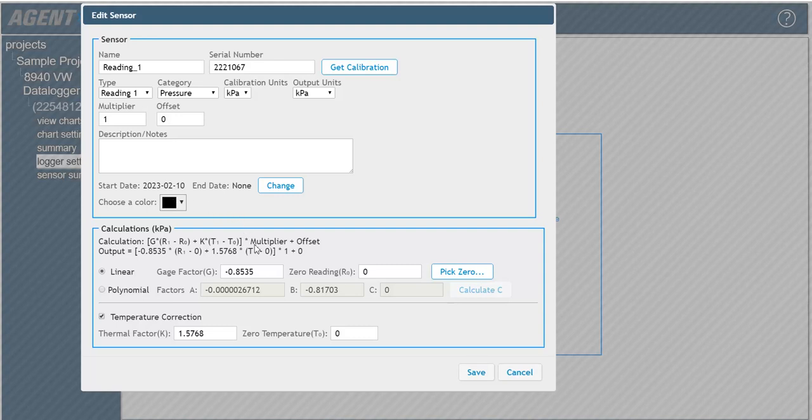If the gauge factor was not already downloaded from Geokon's online database, enter the linear gauge factor from the calibration report provided with the sensor. Make sure the calibration units selected in agent match the engineering units of the gauge factor taken from the calibration report.